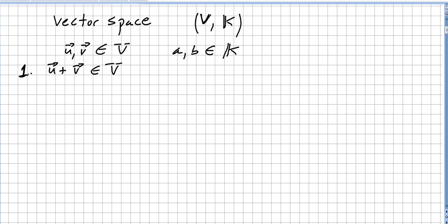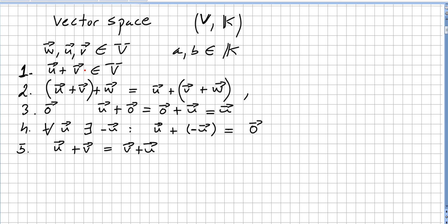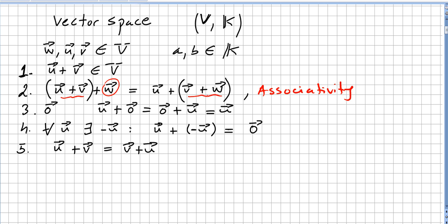The very first axiom to be a vector space: if I add two vectors, the addition will be in the vector space. So u plus v has to be in the vector space — it will be closed under addition. Then we have (u plus v) plus w is the same as u plus (v plus w), so this is associativity — you can add either pair first.